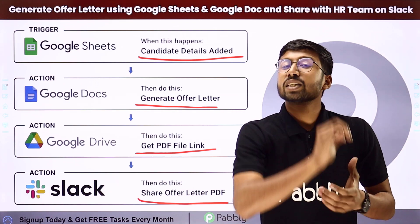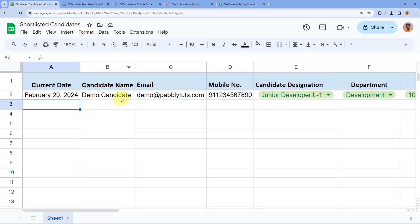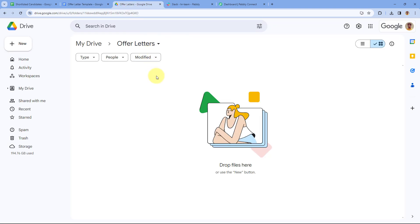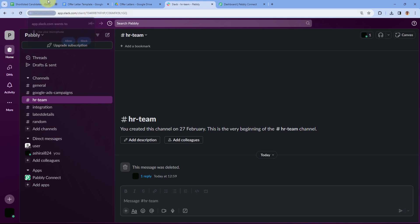After generating the offer letter, we will get the PDF file from Google Drive and share it with our HR team on our Slack channel. If you want to know how to set up this complete automation, just come with me to my screen. Here is my Google Spreadsheet — whenever the HR team shortlists a candidate, they enter the details in this spreadsheet, and using automation, we automatically generate the offer letter.